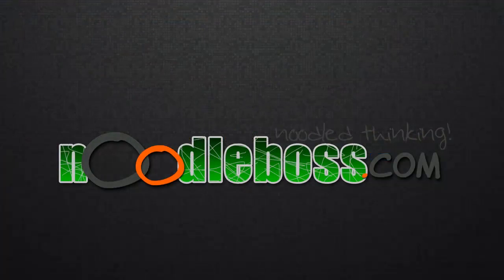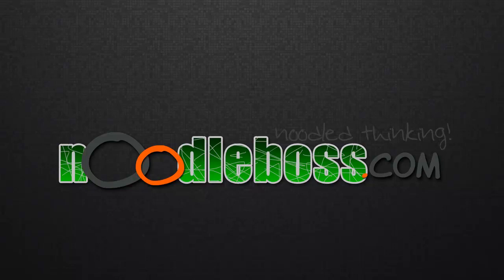Now again, for some other video tutorials you can check out www.noodleboss.com. My name is Ty and do subscribe to our YouTube channel. Please help us make it grow. YouTube.com/noodleboss. Thanks for watching.